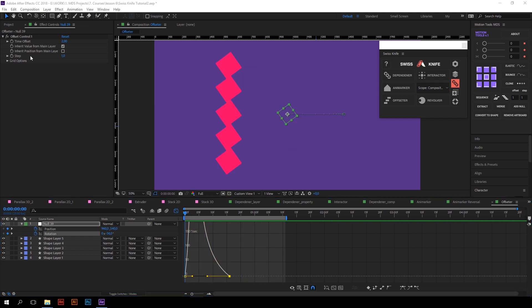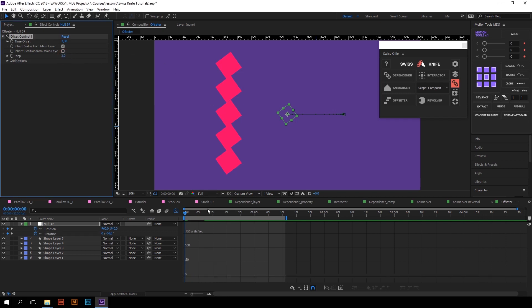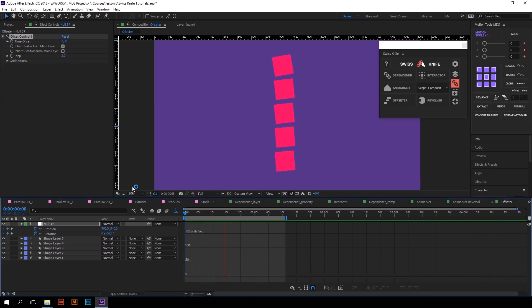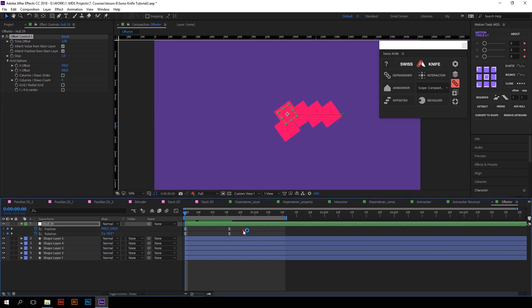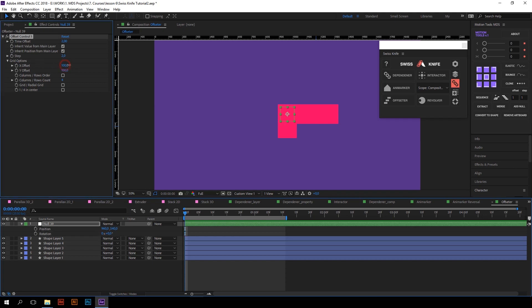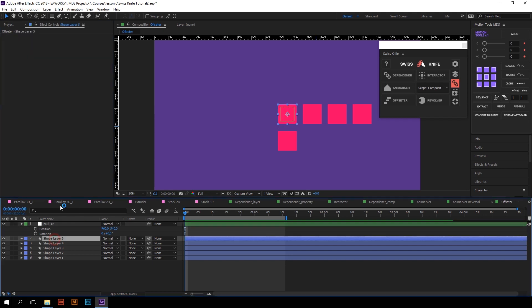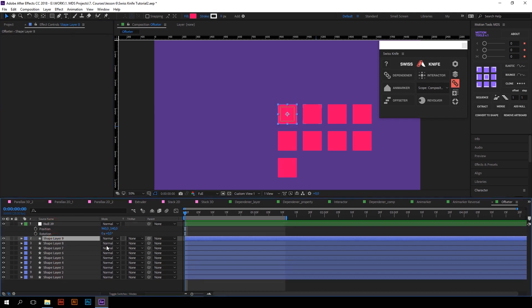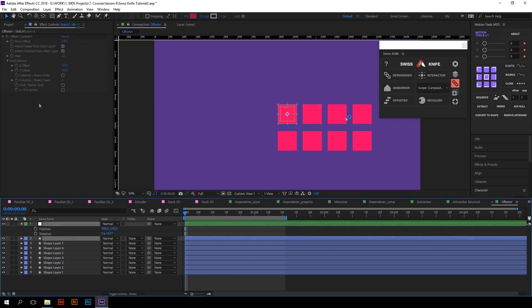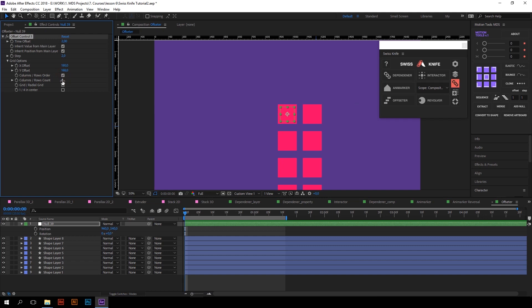And by the way, Null object also has a step controller. It defines how much layers will have the same time offset parameter. For example, I will type here two, and now layers will be offset in twos. And the last is grid options. Just turn on inherit position from main layer checkbox to work with this settings group. I will delete all keyframes and reset rotation just for clarity. You can adjust the look of grid by changing x and y offset.